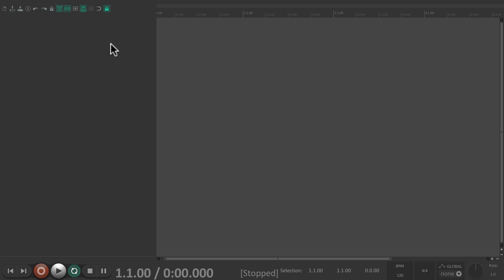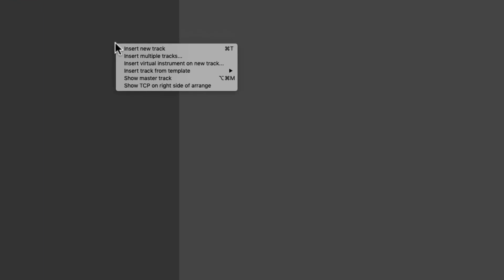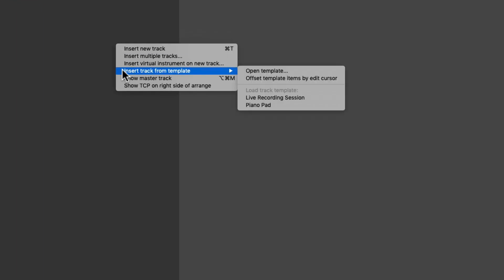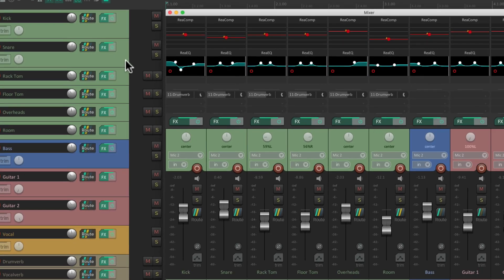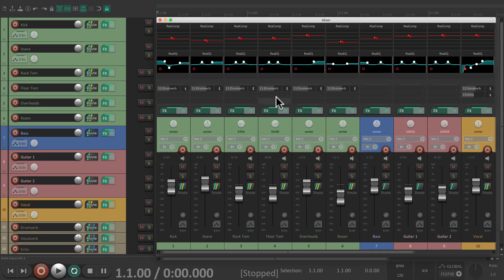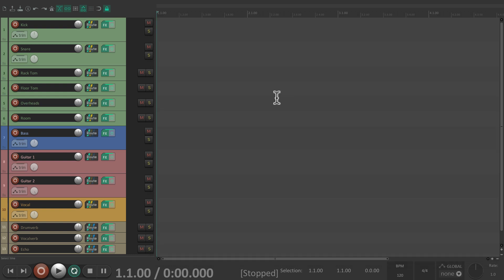And anytime we want to bring in all those tracks, we can just right click over here, insert track from template, and just choose it right here, live recording session. And that brings it all back in exactly as we left it. But you'll notice there's no audio imported because we didn't click those checkboxes. But we'll get back to that in a bit.